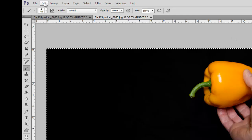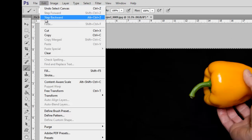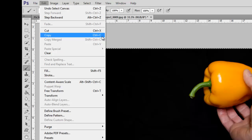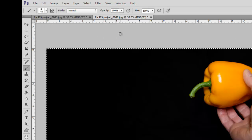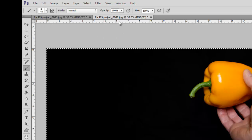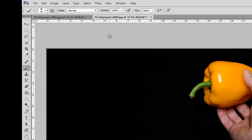Then we need to do an edit copy, or CTRL and C as the shortcut. So I'll do CTRL and C, that's CMD and C on a Mac.